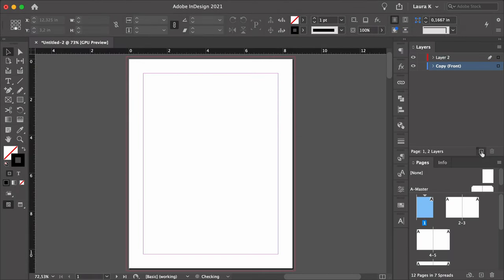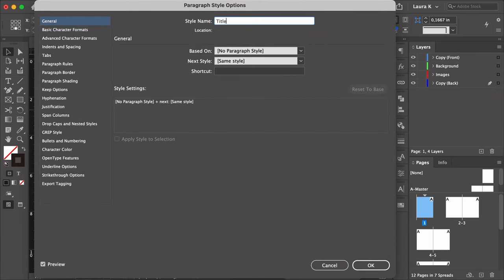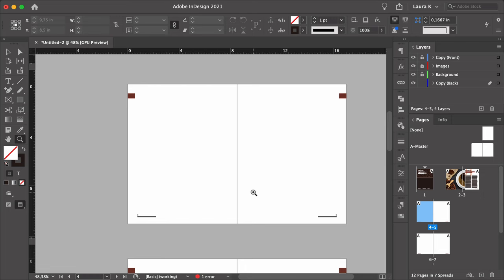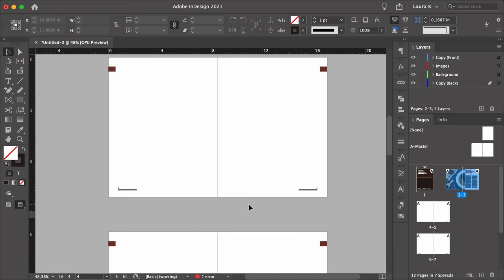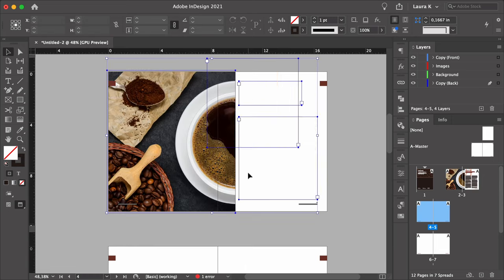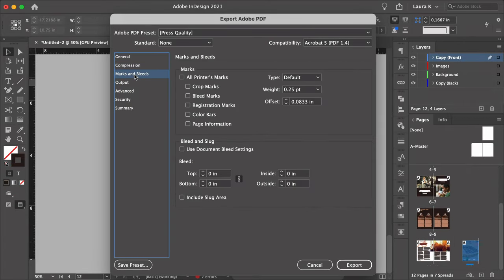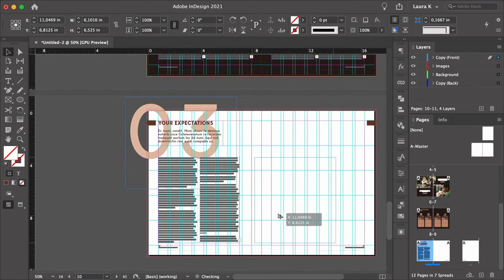Knowing how to properly set up a booklet file in InDesign is very important if you're looking to save time. InDesign features some awesome editorial design tools to make it easier for you to design your own publication in a way that is cohesive, productive, and effective. Hi, my name is Laura Kyung from Envato Tuts+. I have been working as a designer for over 14 years, and in this video I will show you how to make a booklet in InDesign.